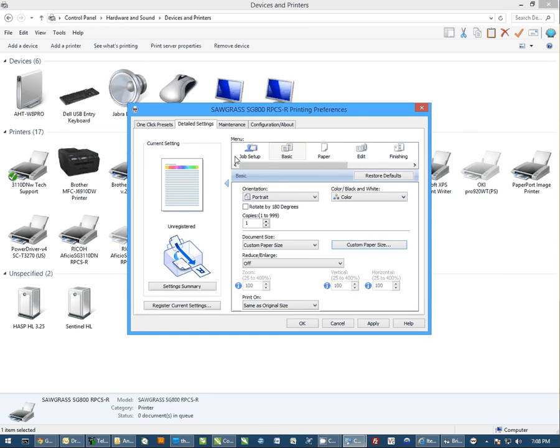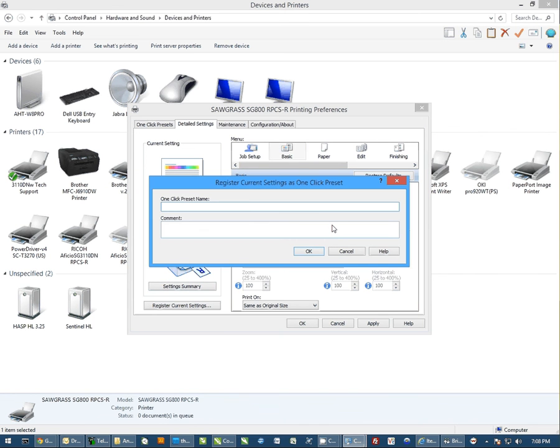Now once I have that there, I can click on Register: Condi ICC 11 by 14.